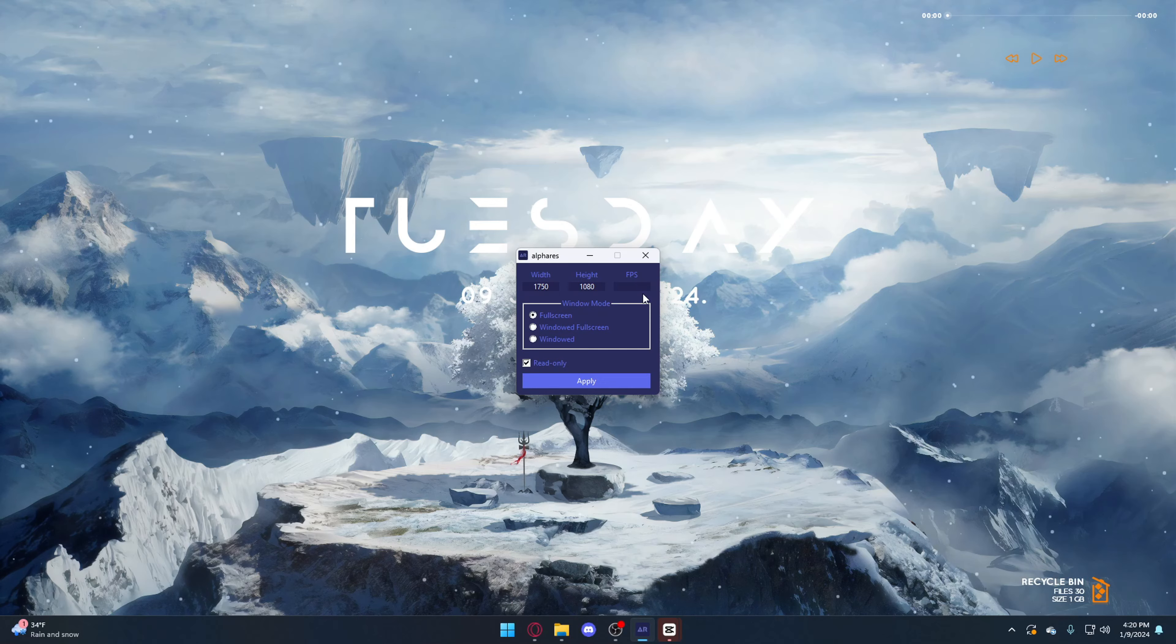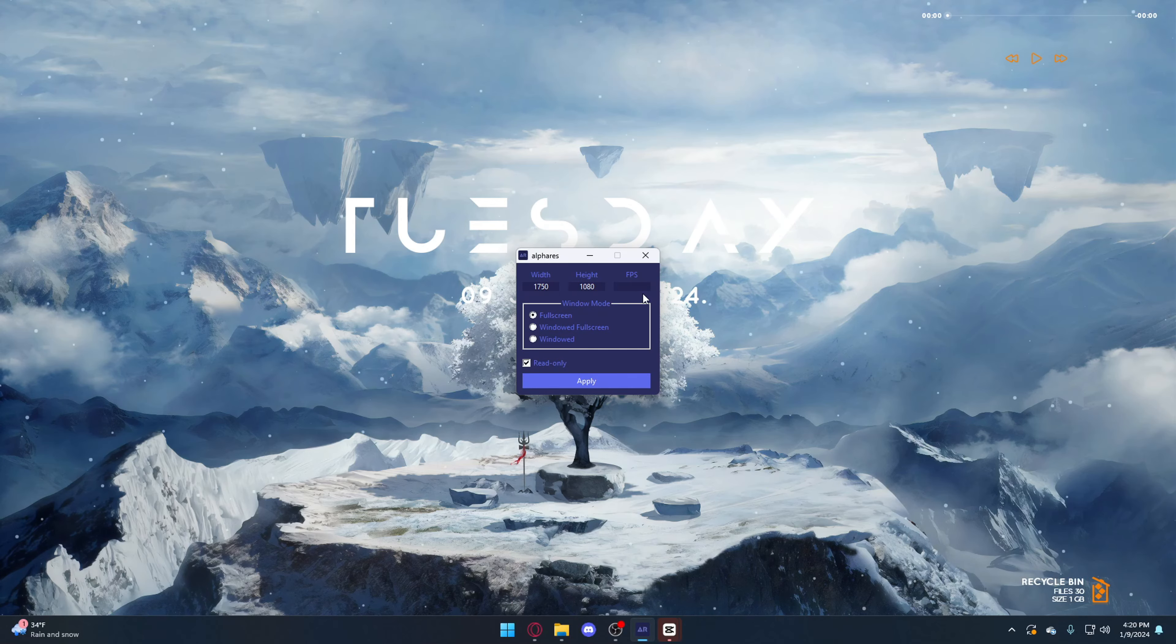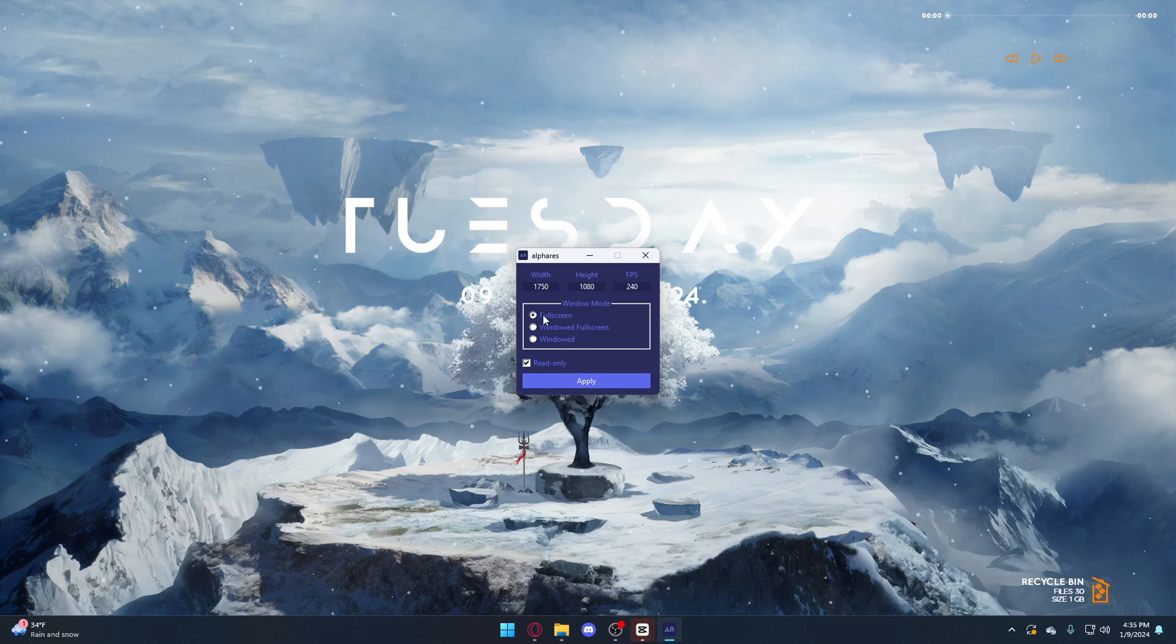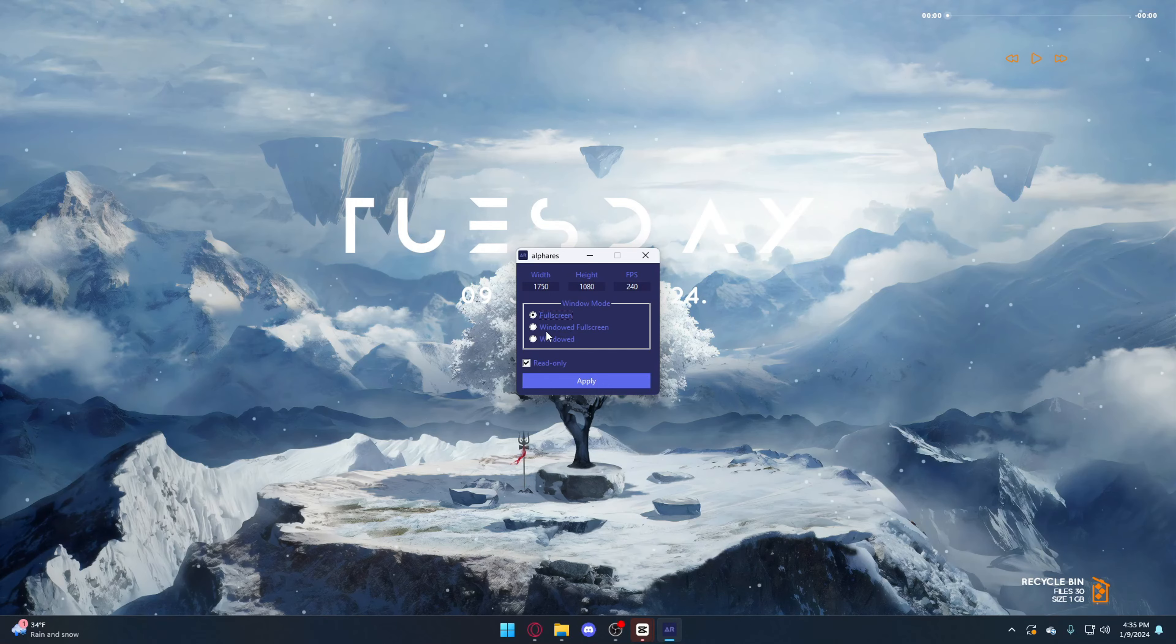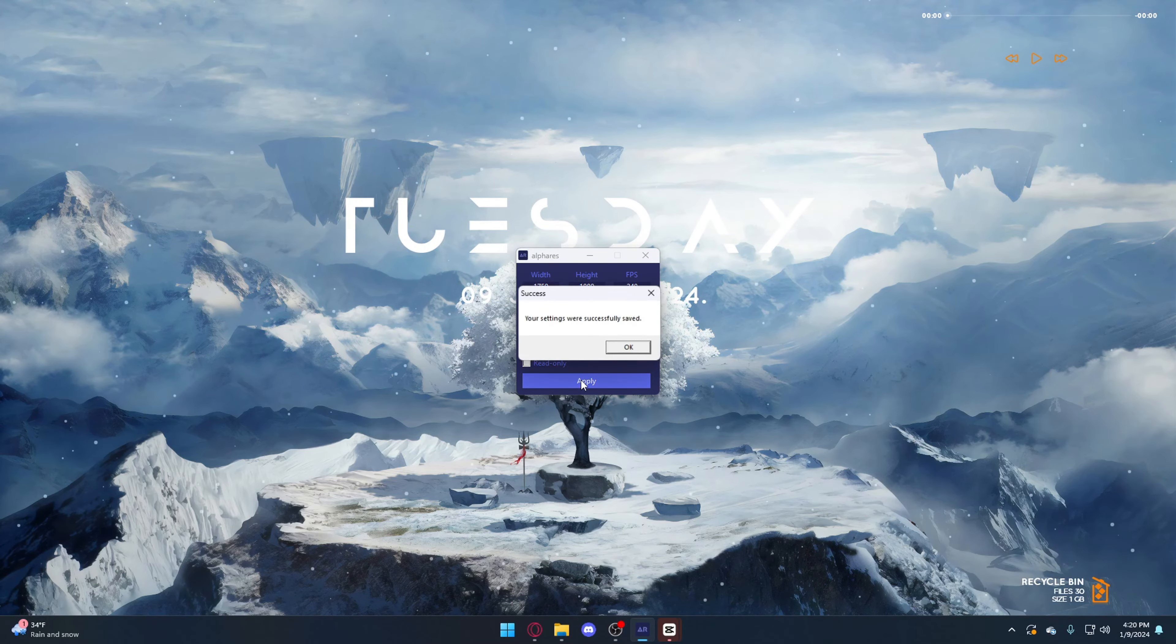For FPS, I just put it at whatever your monitor is. My monitor is 240, so I'm going to put it at that. And then for window mode, I'm just going to put this on full screen, because these two give you extra delay that you're not going to want. Then press apply.